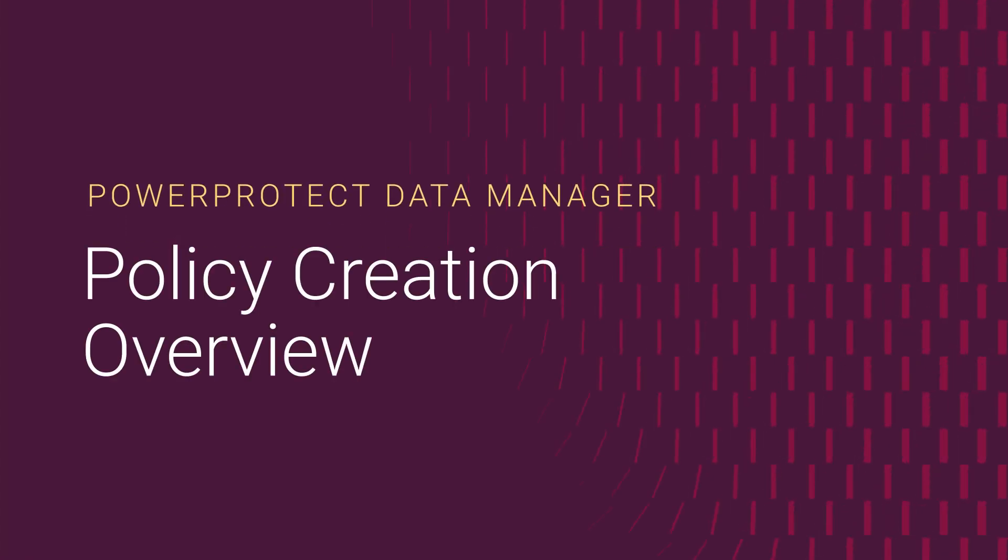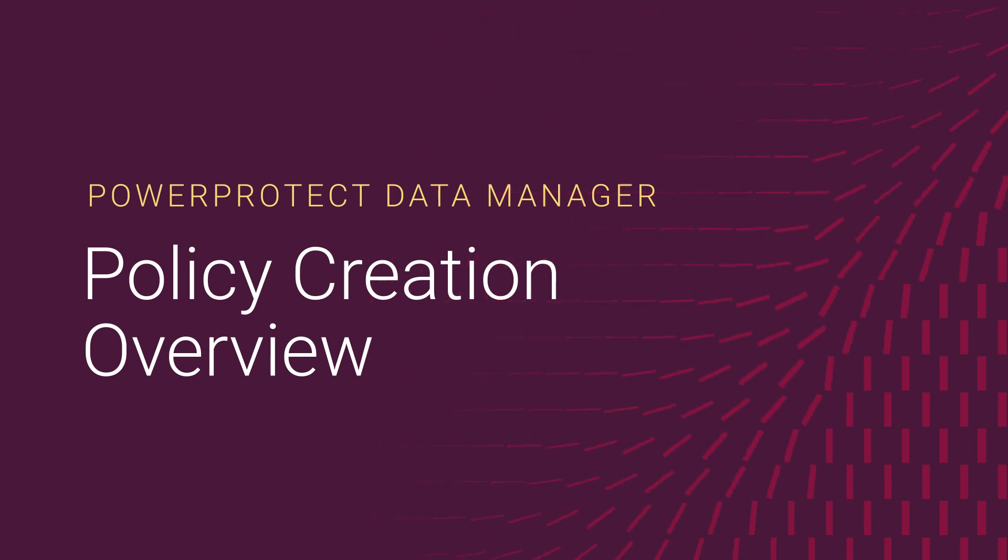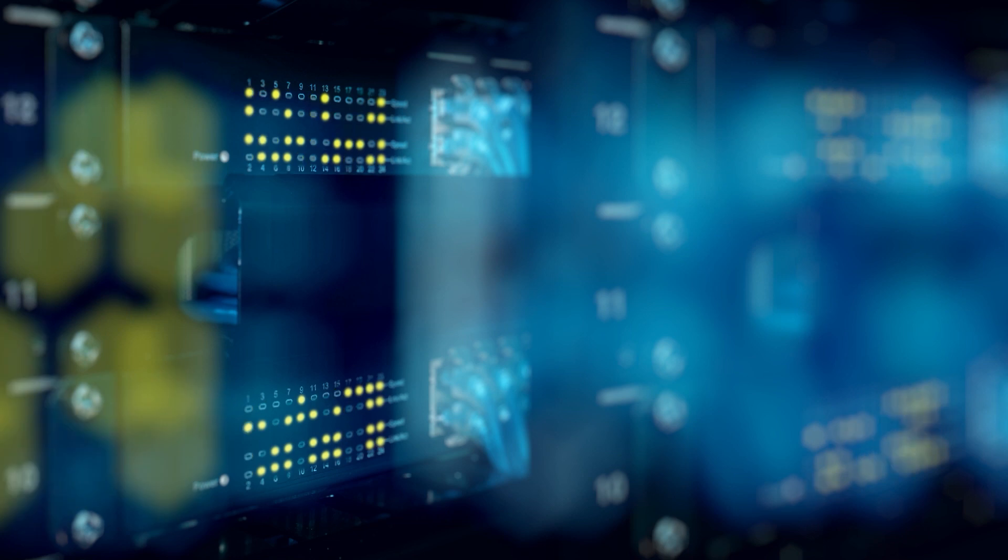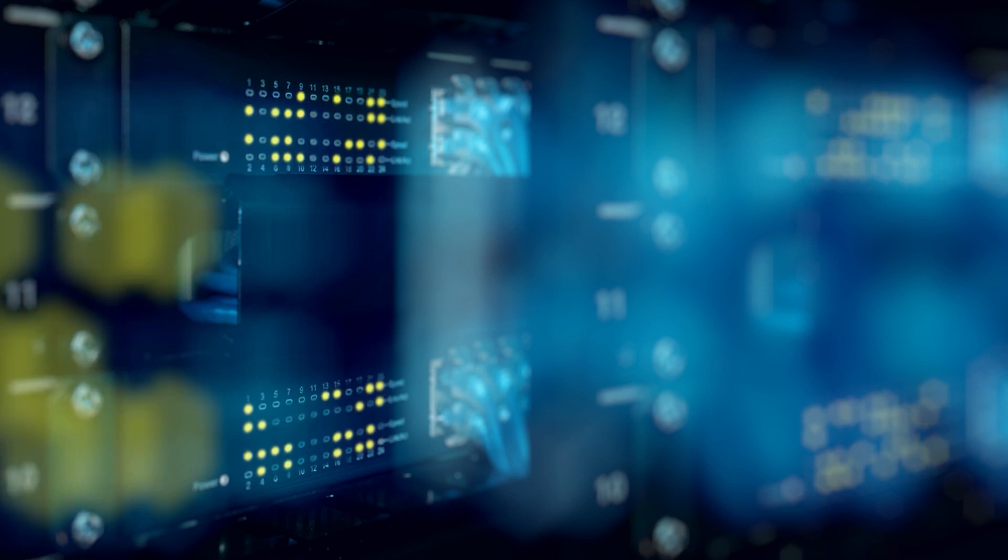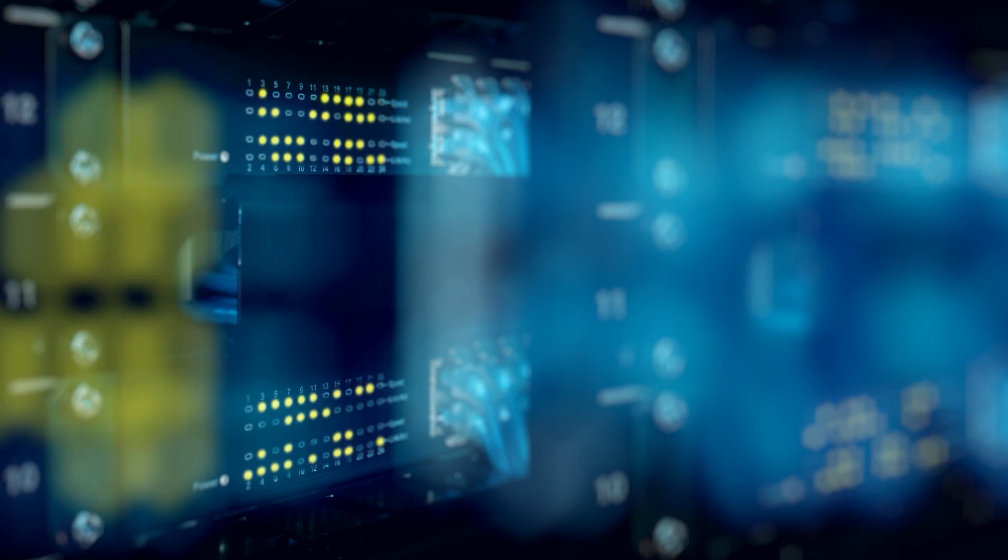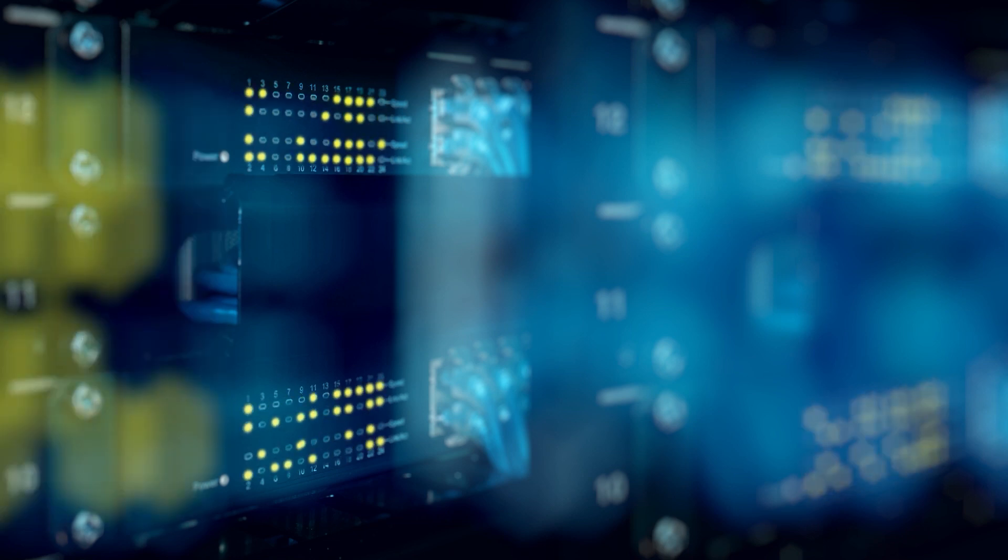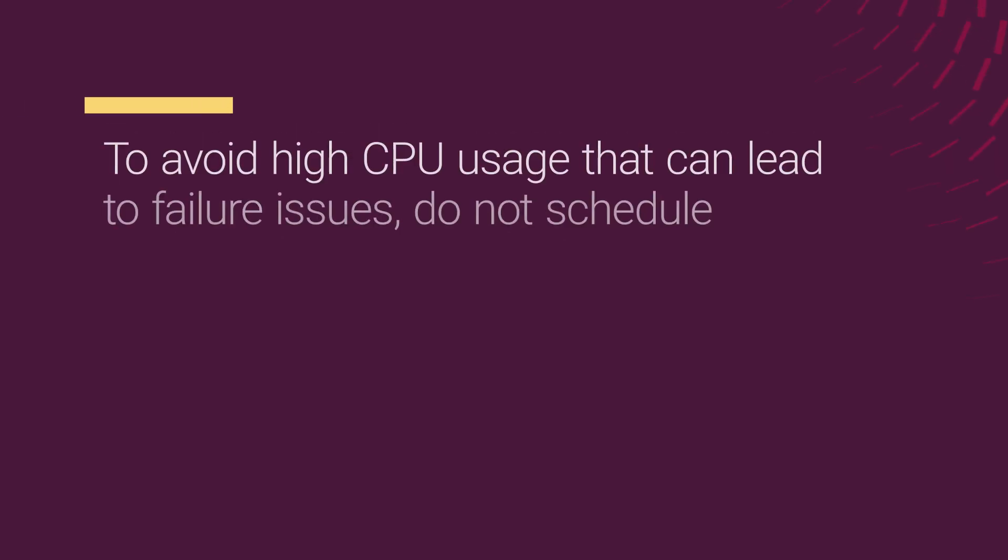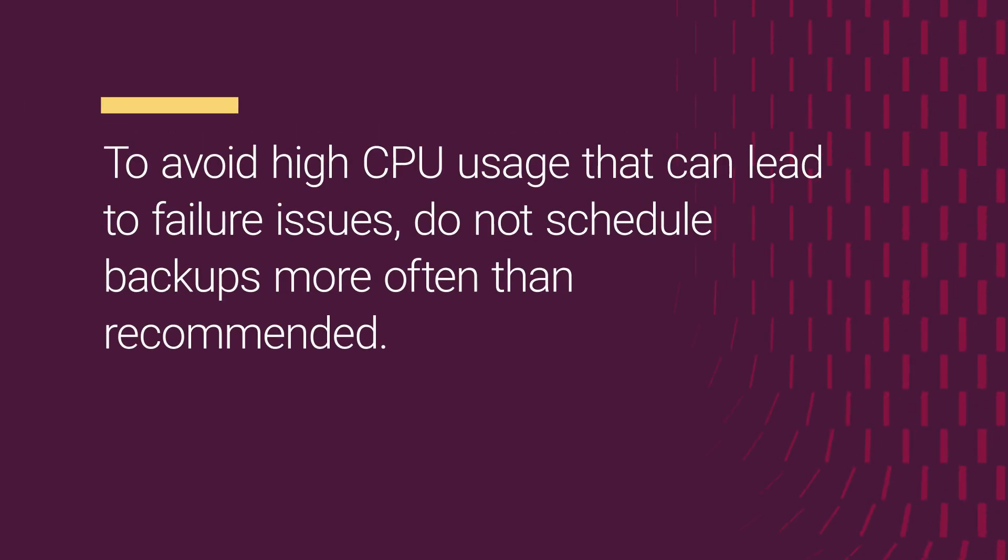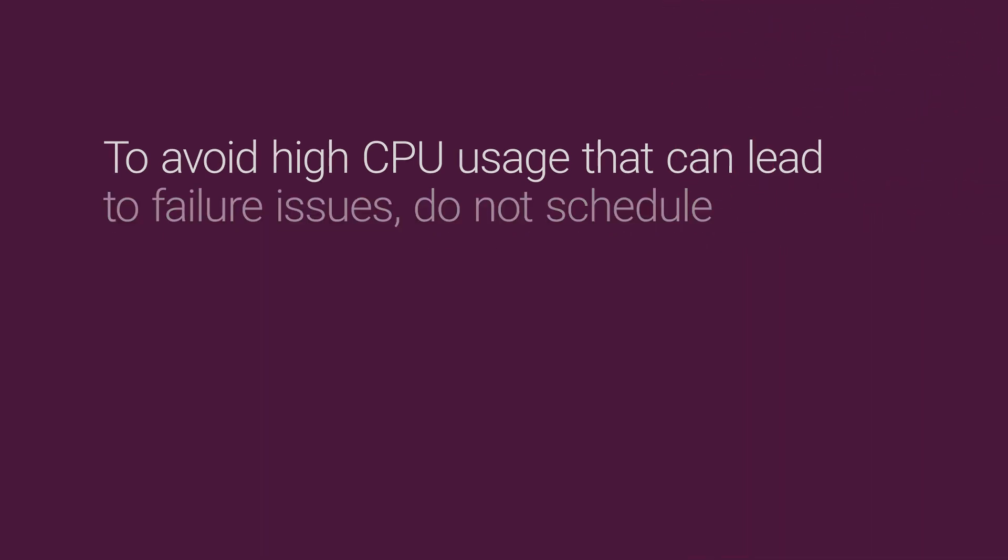Protection policies define sets of objectives that apply to specific periods of time. Each policy type has its own set of user objectives. In this video, you will learn how to set up these policies in the PPDM user interface. To avoid high CPU usage that can lead to failure issues, do not schedule backups more often than recommended.